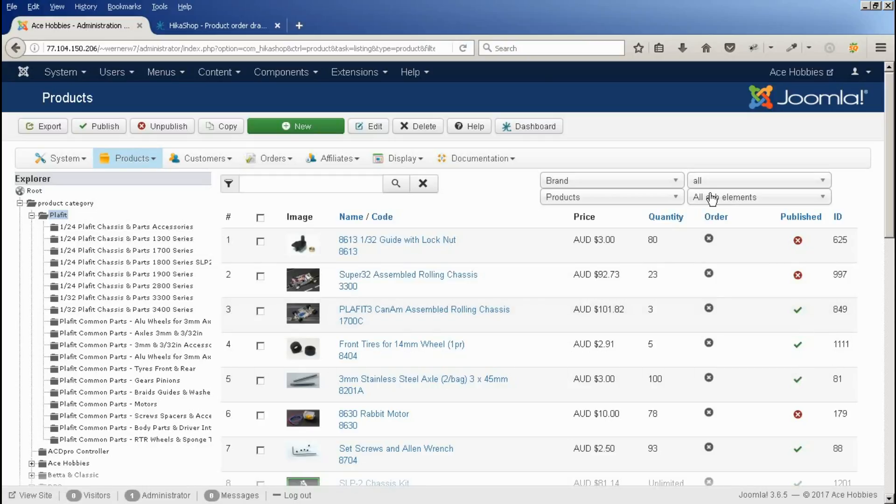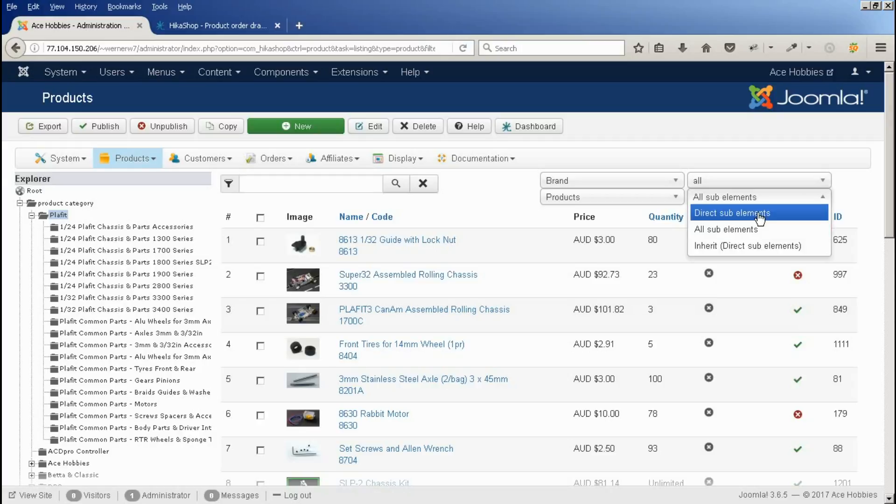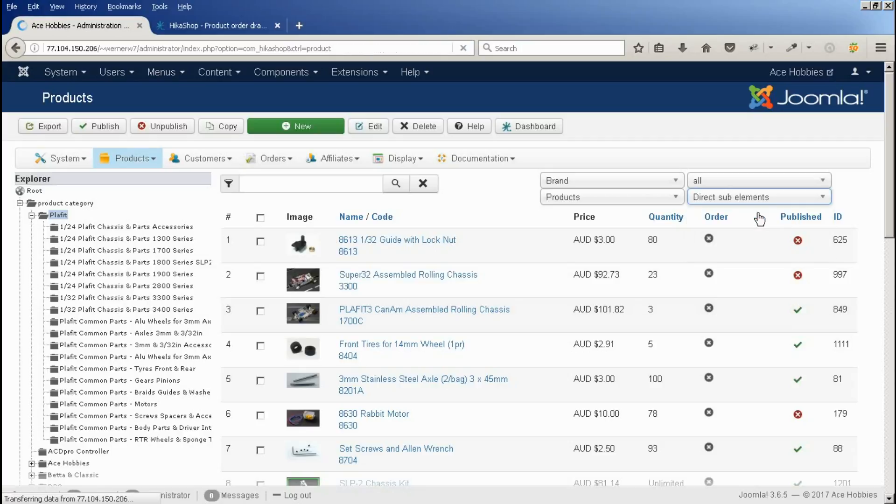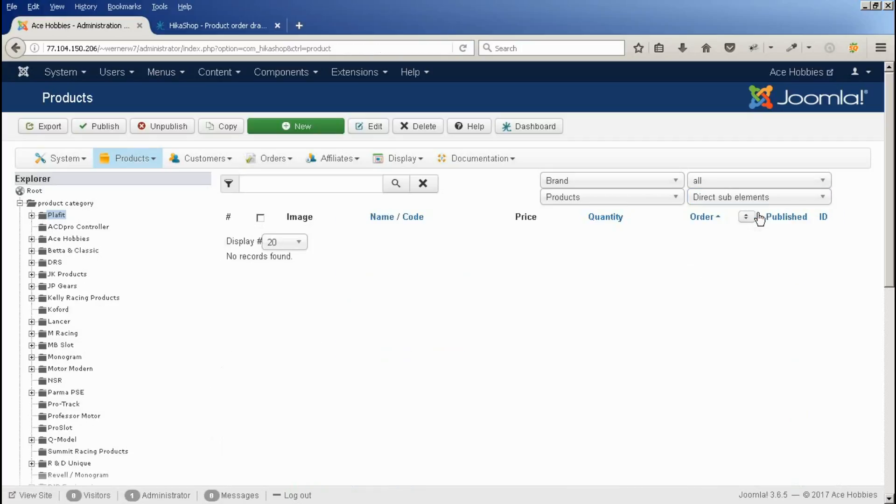So the first thing we need to do is change this box up here to direct sub-elements. So that only looks at the elements or products that are in the particular category we're looking at.